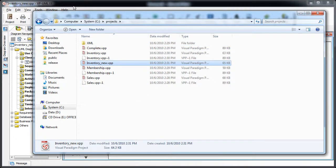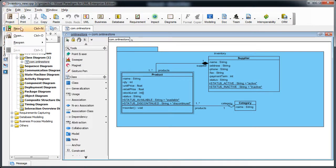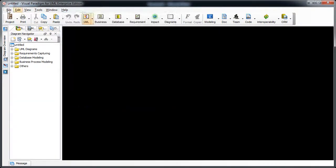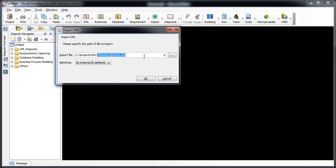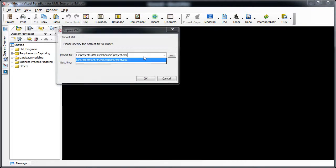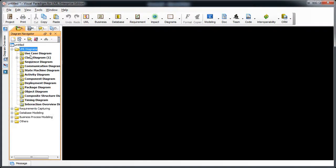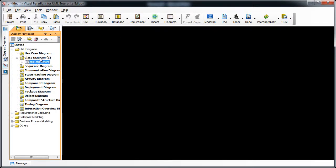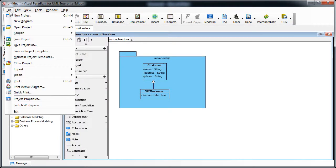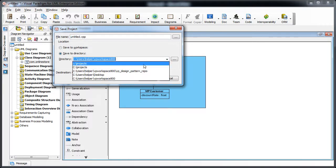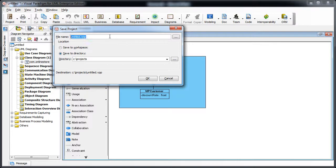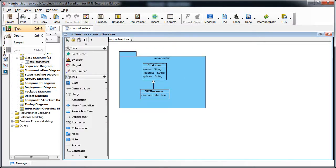Let's do the same for membership and sales. We create a new project, import the membership XML, and save it as a new project. And finally we do the same for the sales module, creating a new project and importing the sales XML.